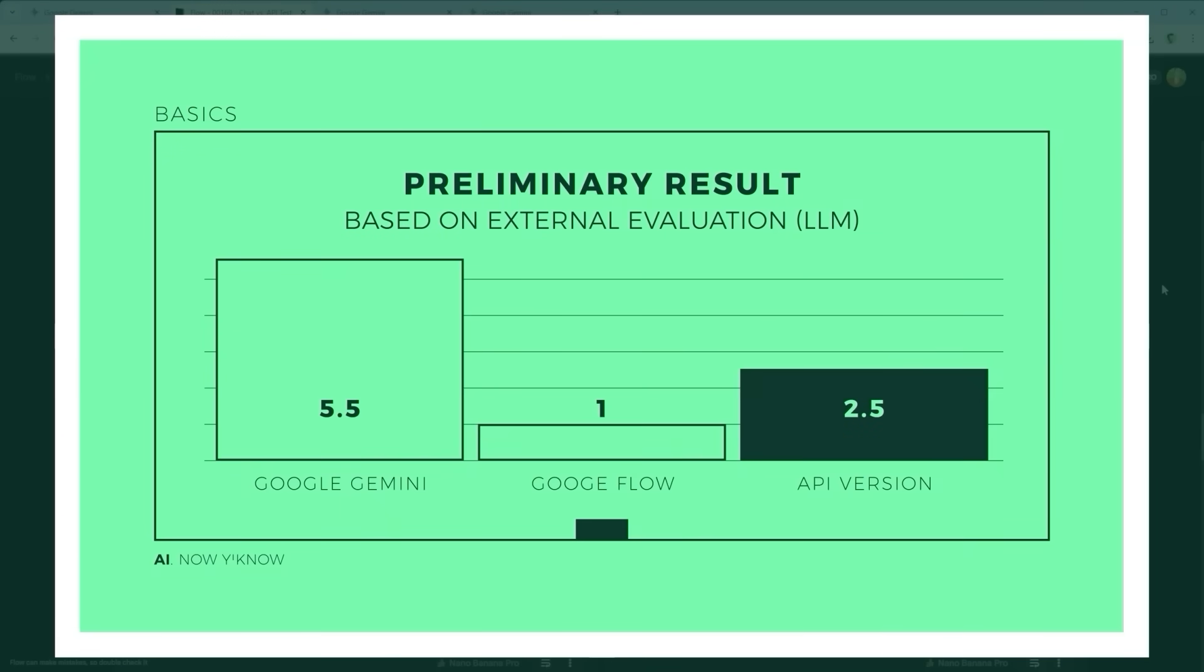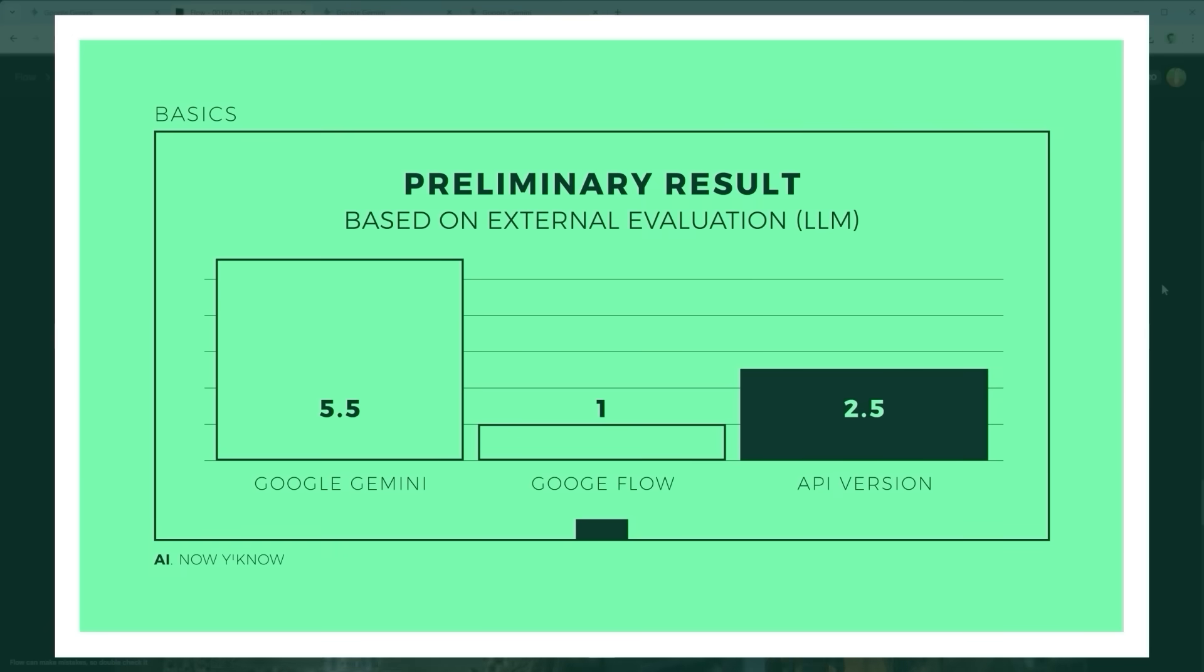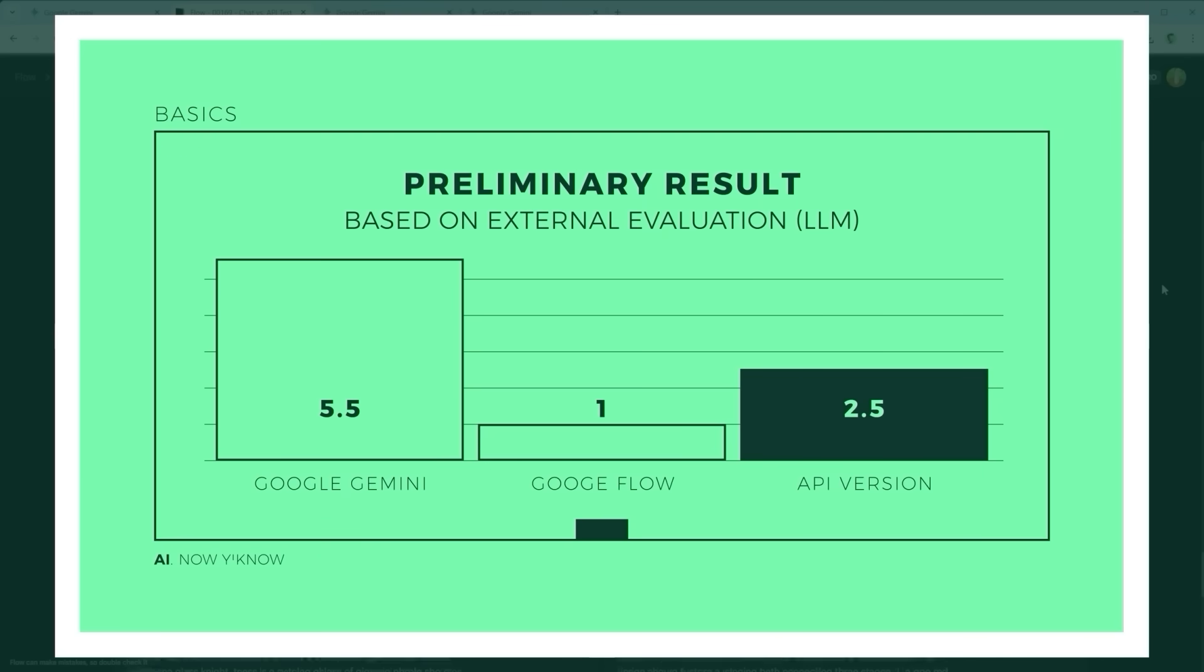Google Gemini is the clear overall winner with 5.5 points, especially strong in atmosphere, layered logic, mirror in mirror, invisible figures, and cinematic lighting. The API version scores 2.5 points - a production workhorse, great at text rendering and physical textures like ice, neon, and glass. Google Flow gets one point. The illustrator, strong in clean vector style and graphic layouts like the coffee cycle, but weaker in photorealism.